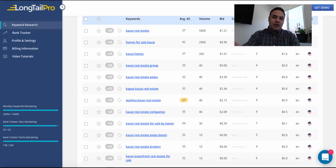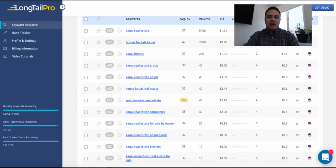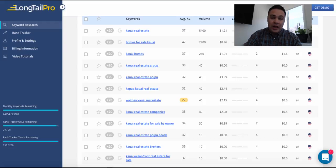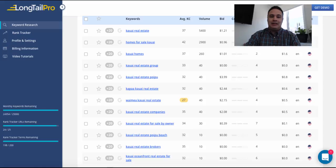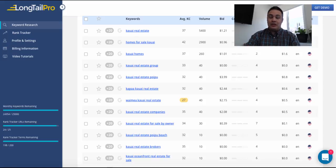So anyway, Josh Rhodes, groovymarketing.biz. Hope this was helpful. Thanks to everyone at the Longtail Pro team for putting out this excellent, excellent tool that I use all the time. See ya.